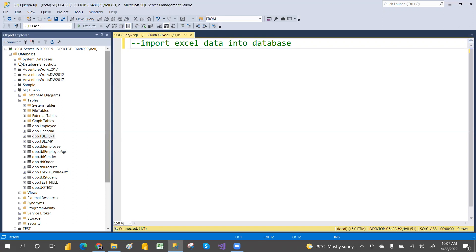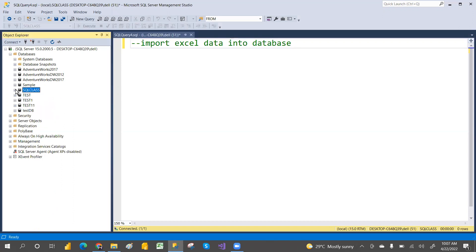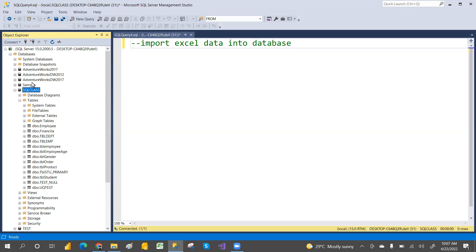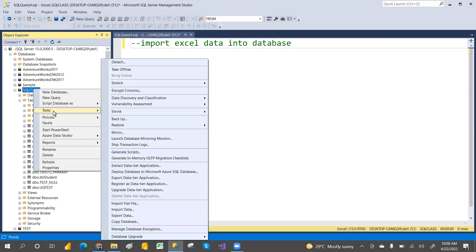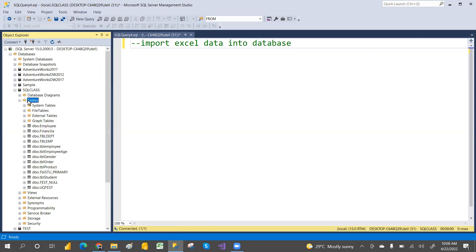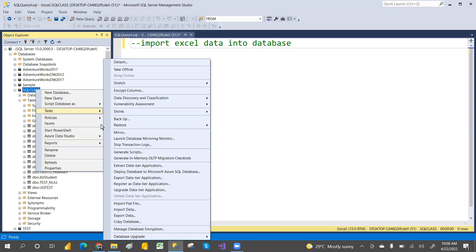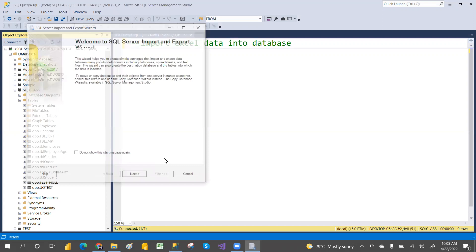Choose which database you want. You can create one database, or whichever database you want to import the data into — just right-click on it, go to Tasks, and there is an Import Data option. If it's a flat file you can use Import Flat File; otherwise click on Import Data.